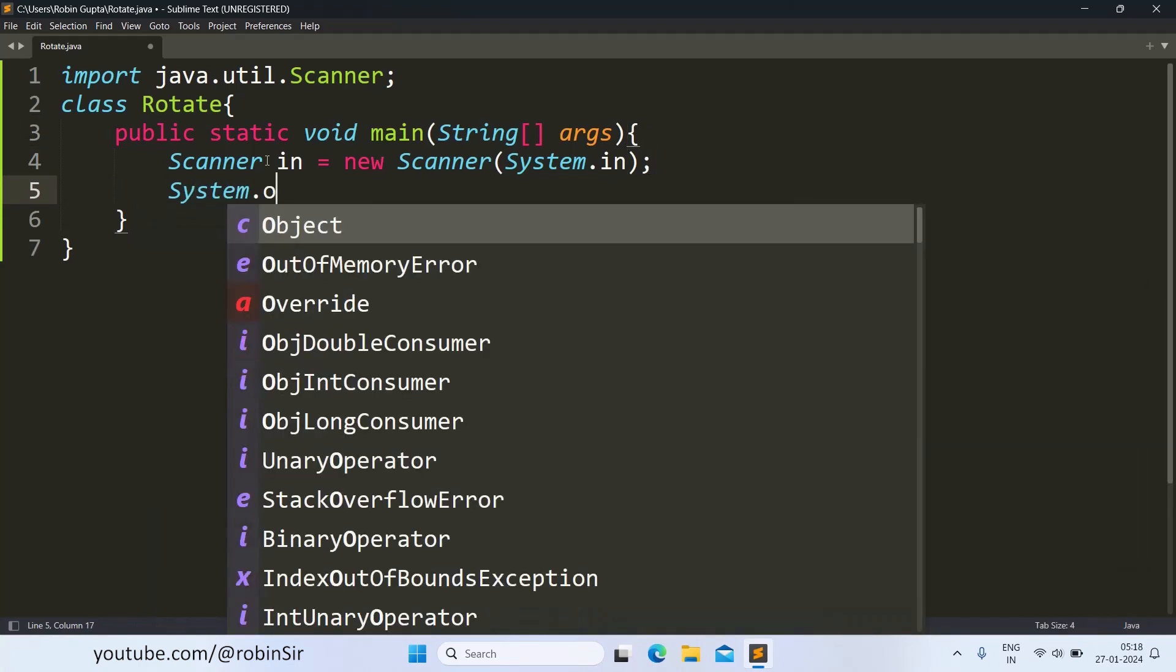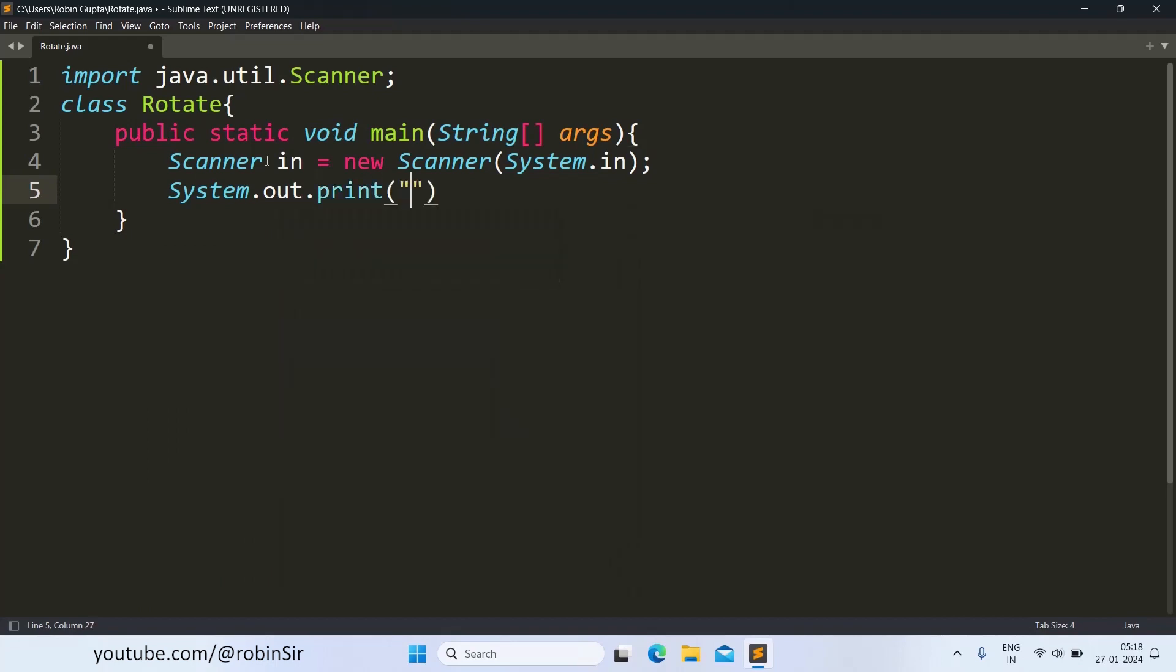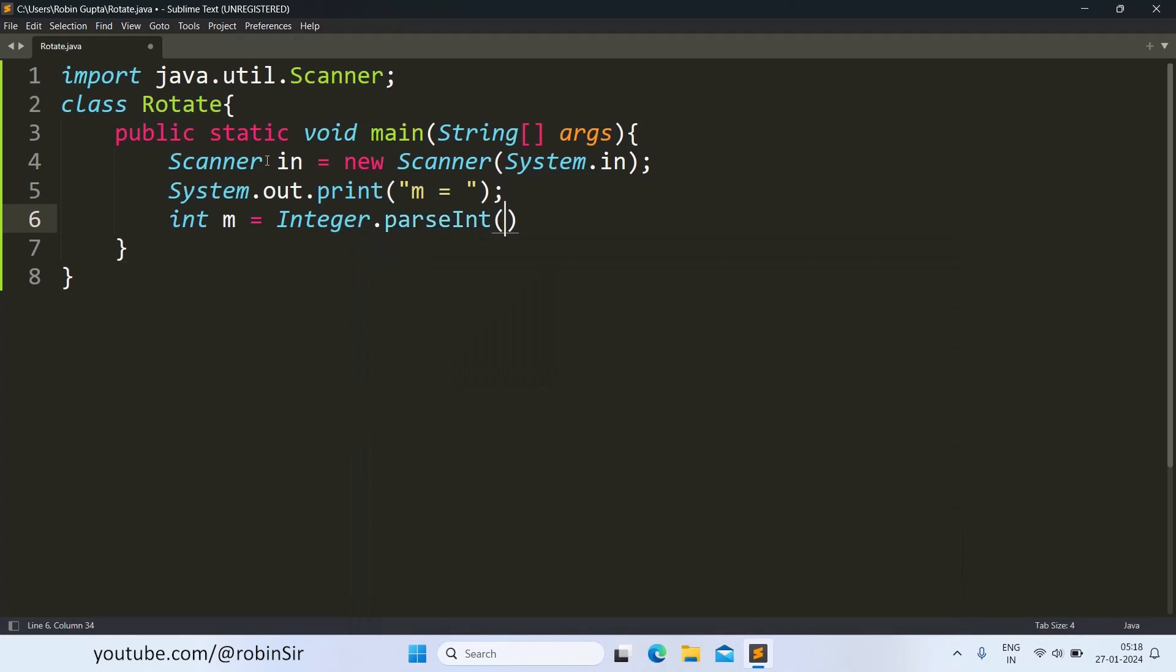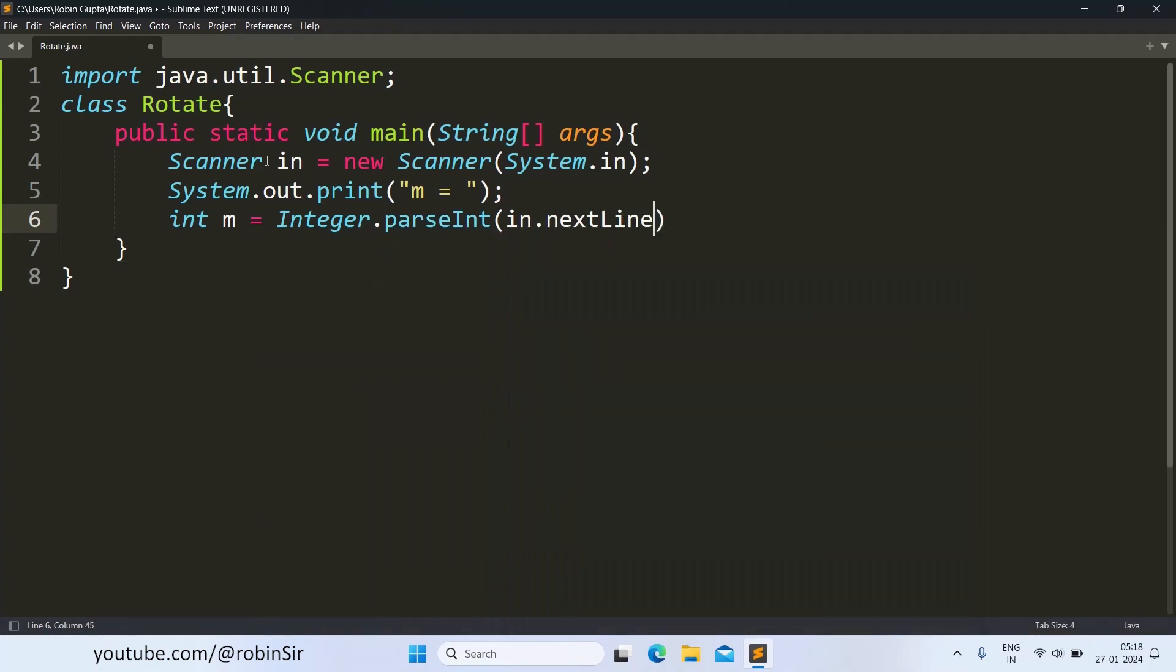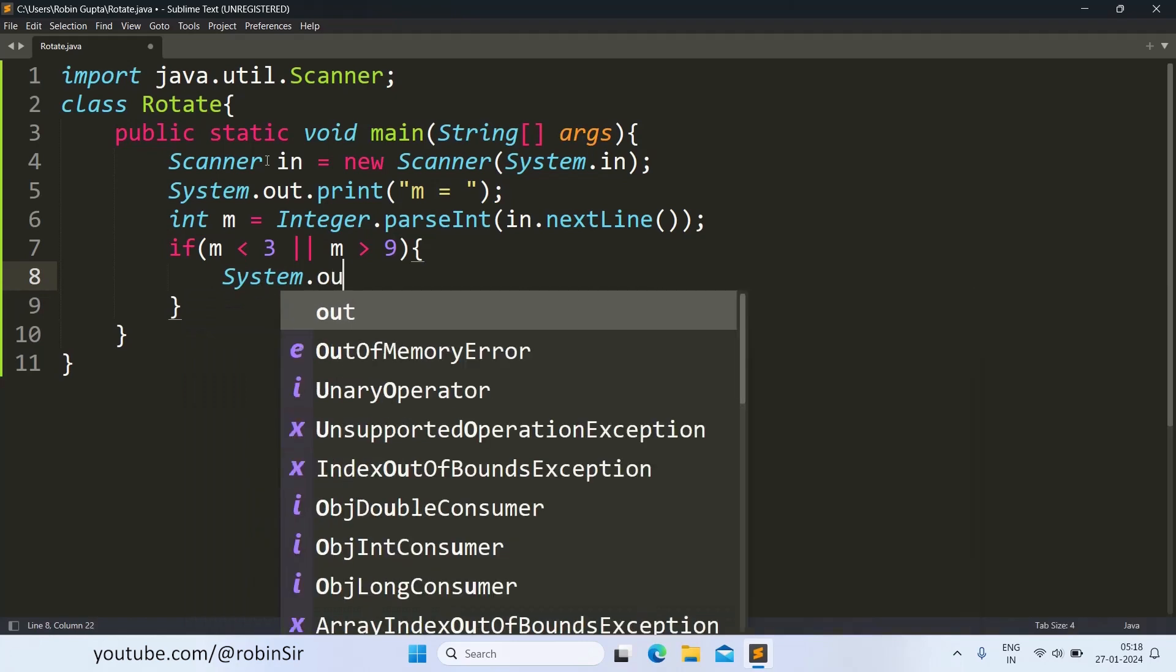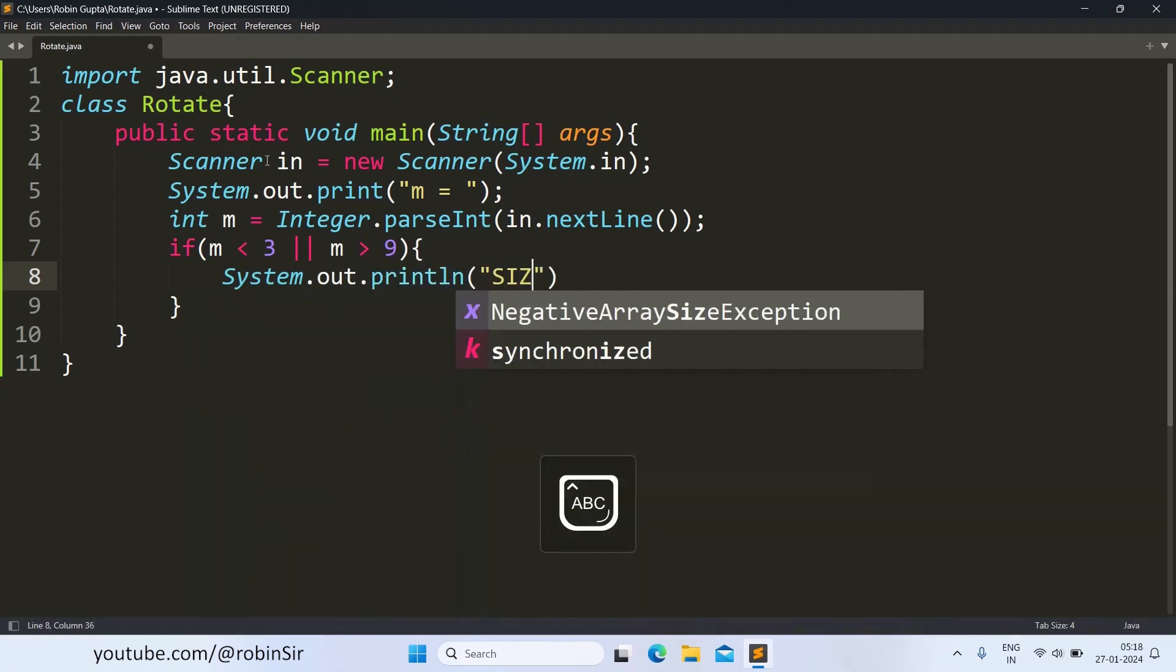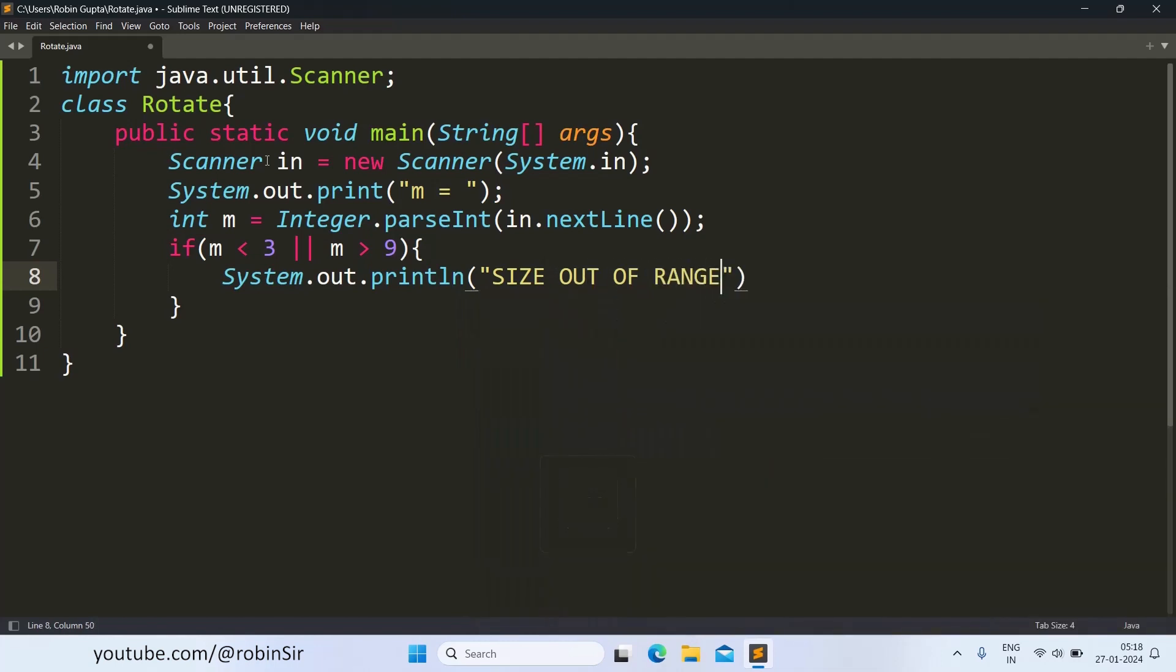We ask for the value of M. Once the value of M is received, we check for its validity. So in case M is less than 3 or M is greater than 9, in that case we print the error message size out of range and we return from main.